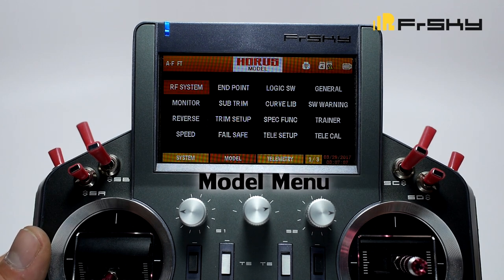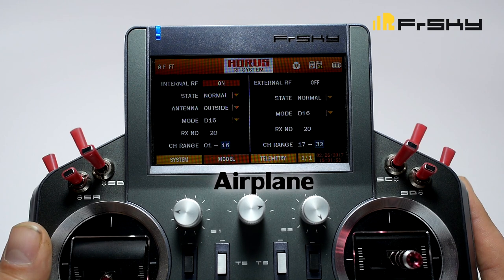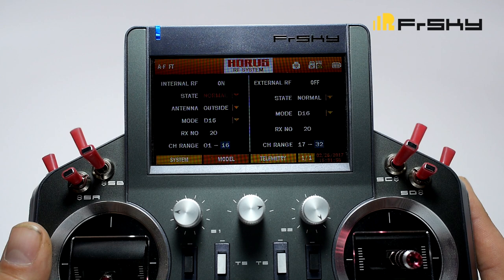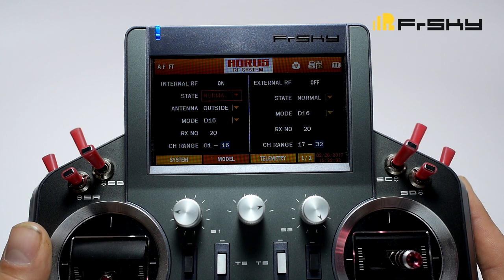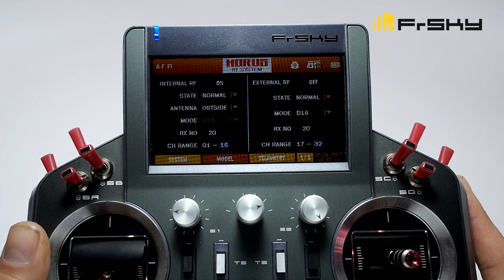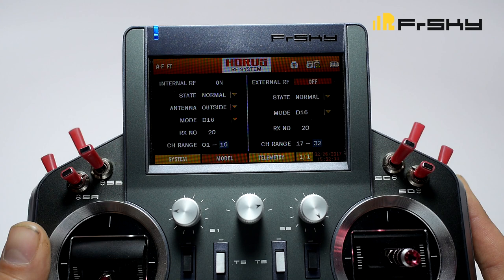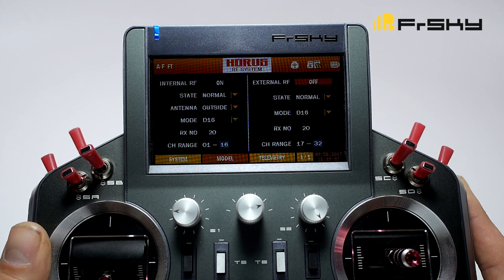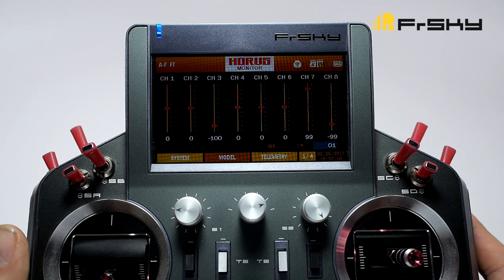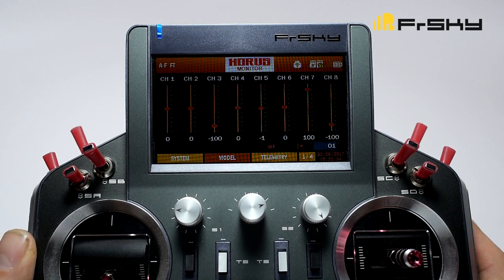Now we'll go over the model menu. The first thing you see is RF system. Here we can turn on or off our internal RF and select what state we want it in. This is where we can bind to a receiver and perform a range check. We can also select whether we want to use the internal or external antenna, select the mode, receiver number, and channel range. This is also where you set up your external JR module. Next we have monitor, where you can monitor all sticks and switches — very handy when setting up a model.